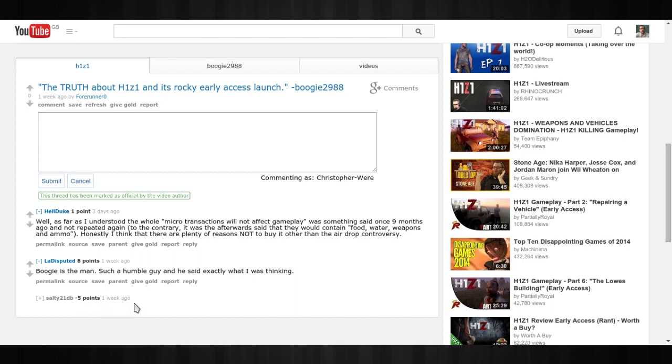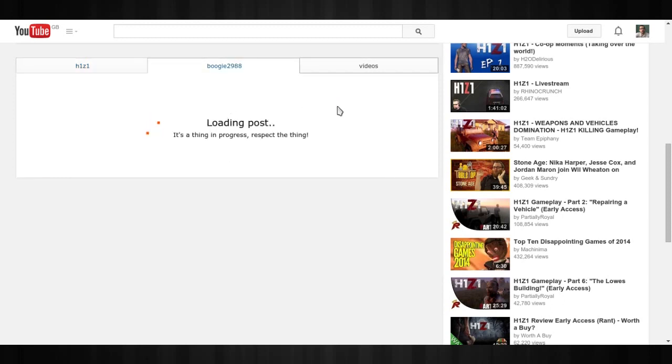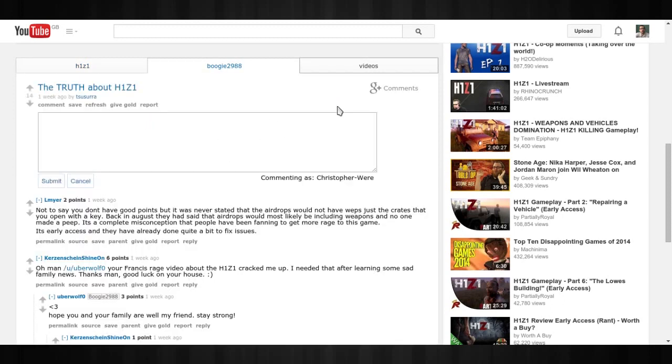And it does work significantly better than the YouTube comments section, which we all know has a million and one things wrong with it ever since its inception. It's a real improvement.